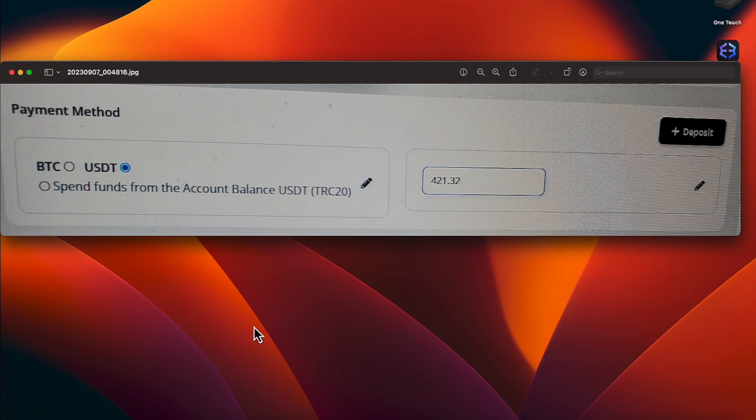So make sure if you do USDT, you have that checked for USDT and then hit your deposit button and put in the hash ID.